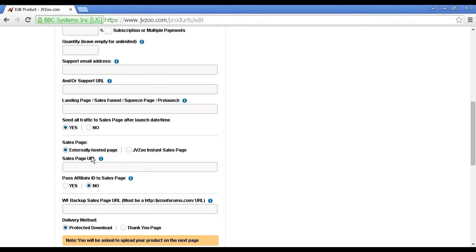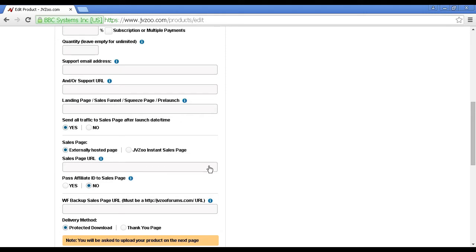And this can be either an externally hosted page, or it can be a JVZoo instant sales page. Most people will use an external sales page URL, which is basically the sales page on your website. There is a video about JVZoo instant sales pages, actually, on the JVZoo website, so I'm not going to go into that in this video.